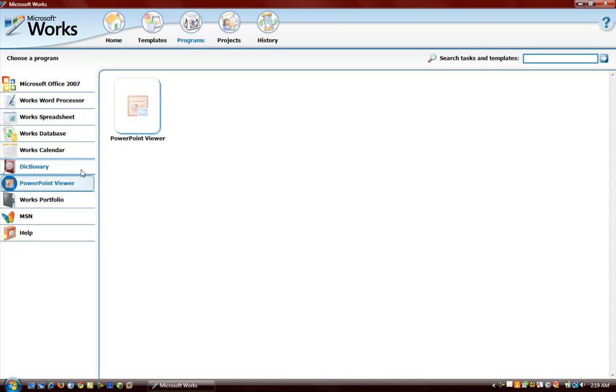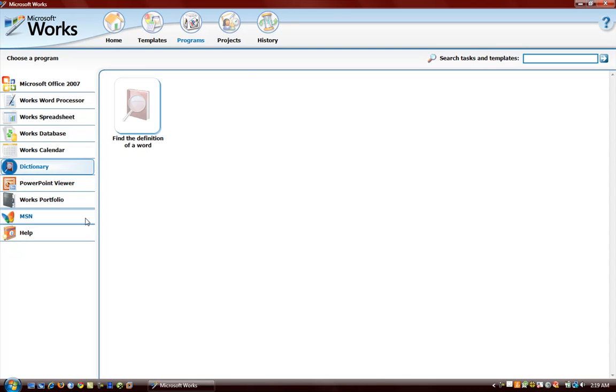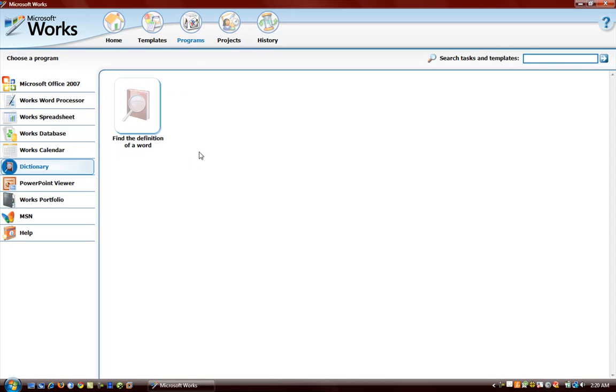So we are going to stop the video here. We are going to do a part 2 on this. And we are going to finish looking at some of these programs, as well as projects and so forth. So that is it for this video.